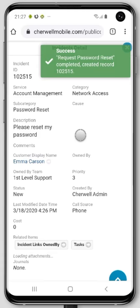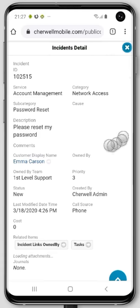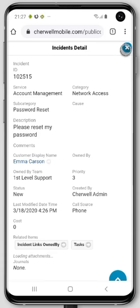Then they can look and see it's assigned to first level support and see some other information about it. And when Emma eventually gets into the portal, she could look and find this ticket in her tickets.